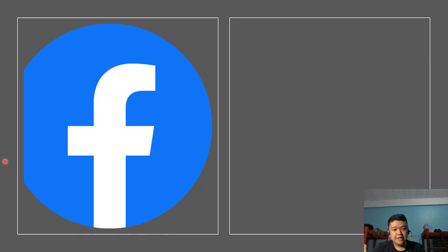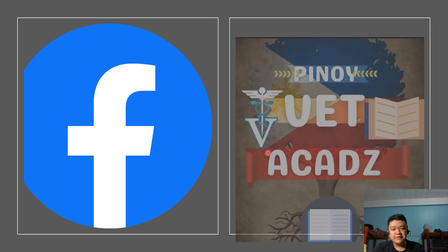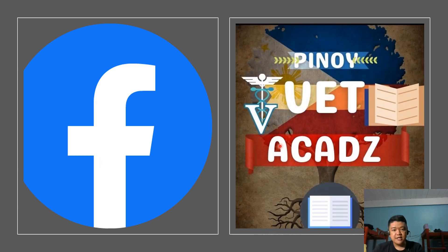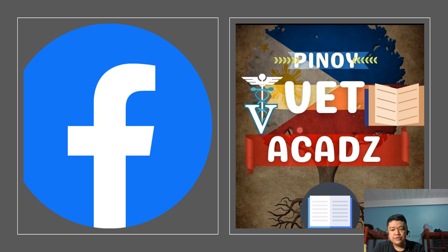Another is Facebook. You can like and follow our Facebook page Pinoy Vet Akats to be updated with our lessons, announcements, and some useful information about our course.